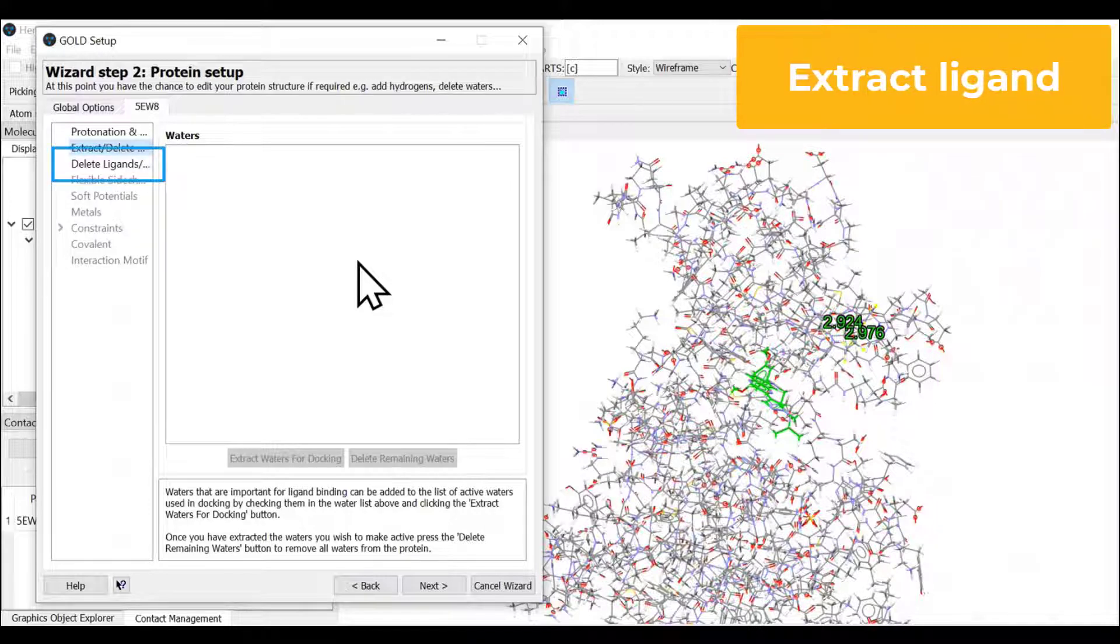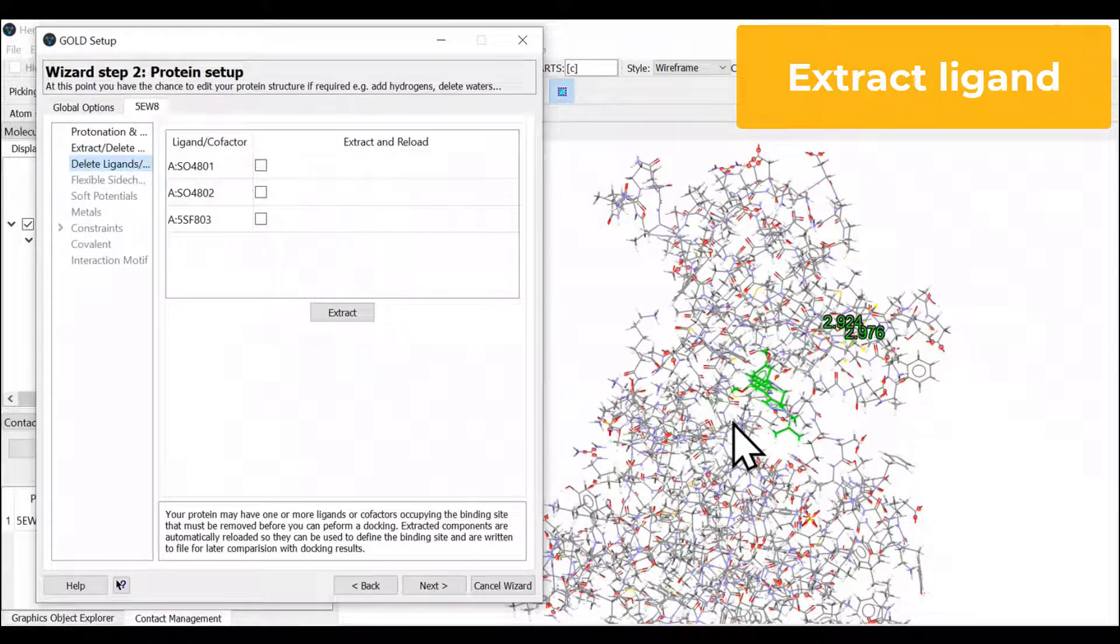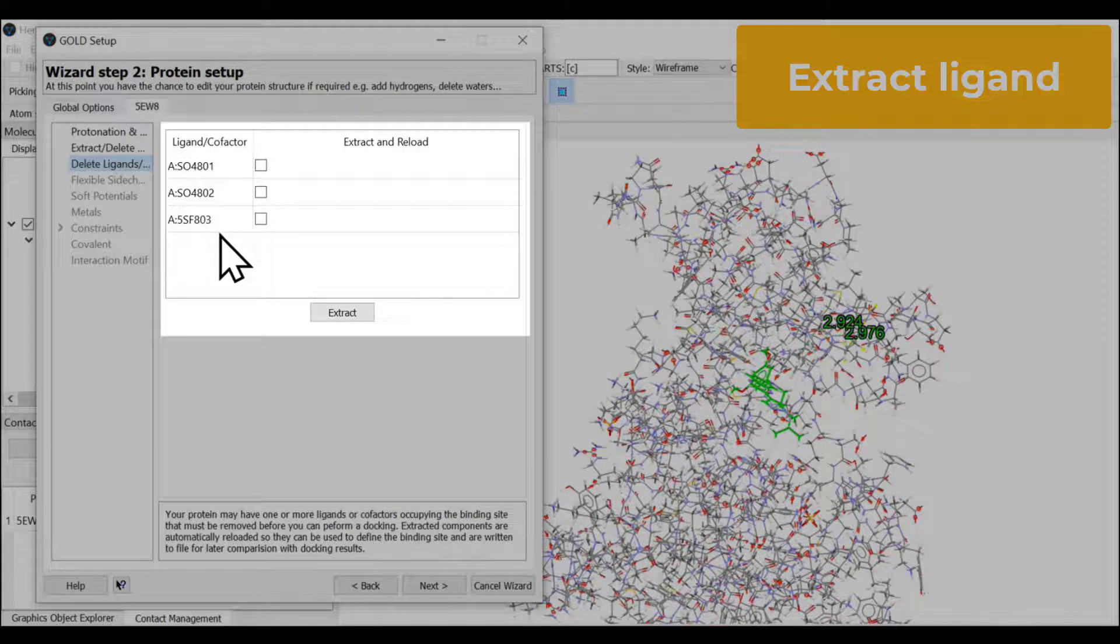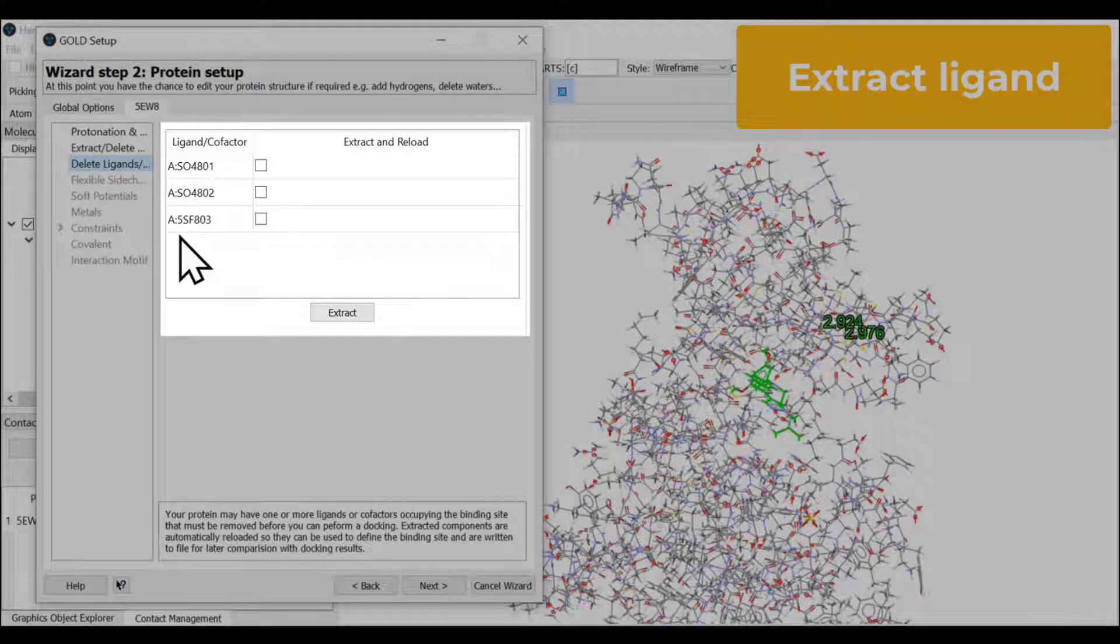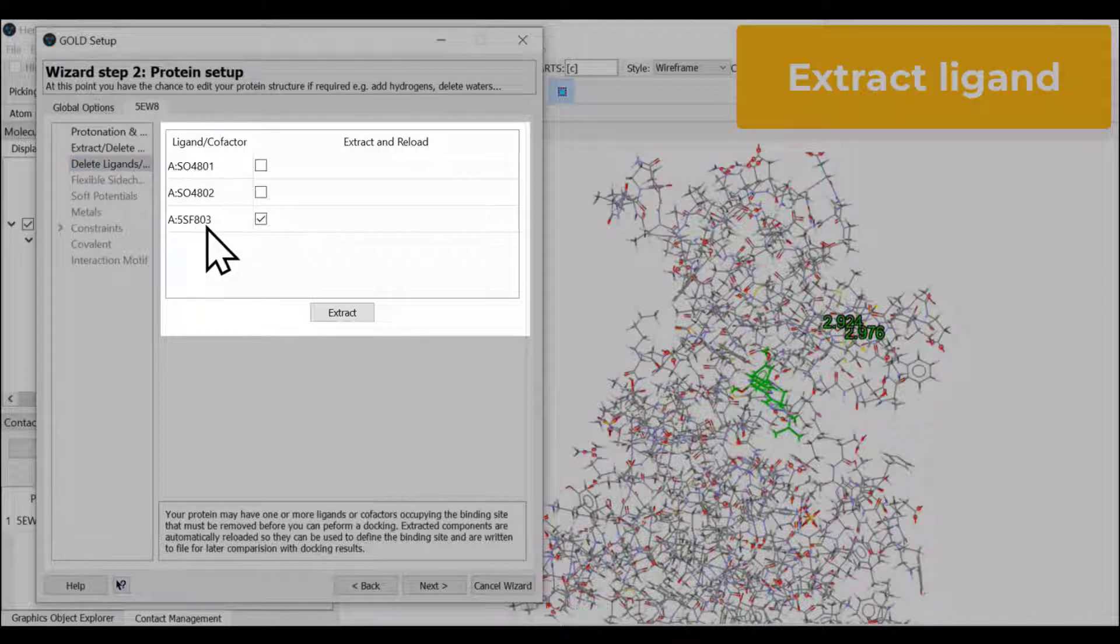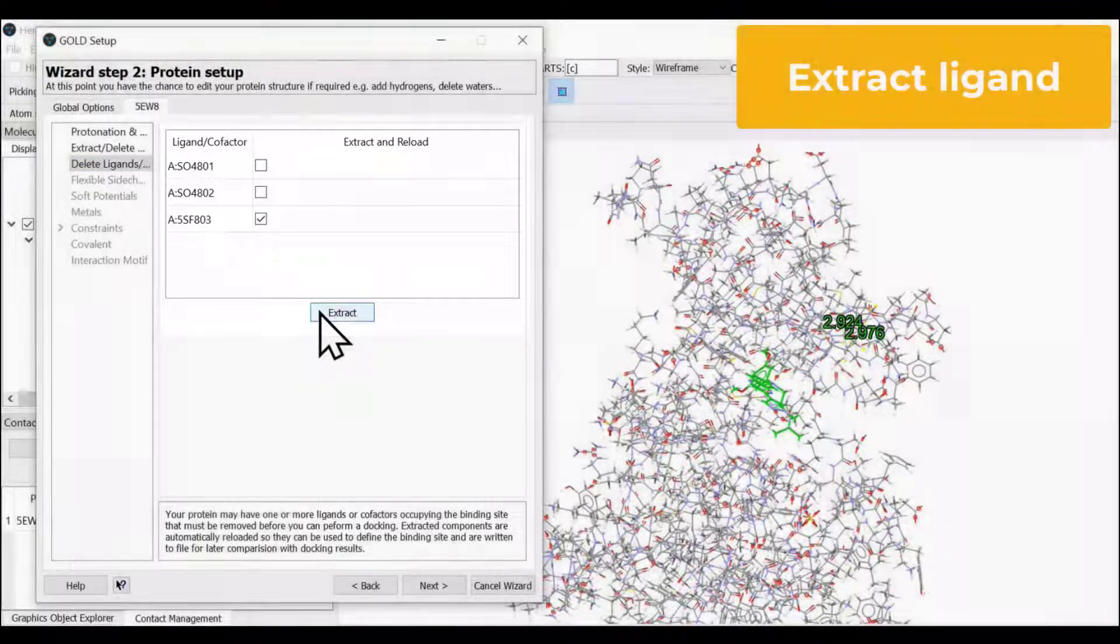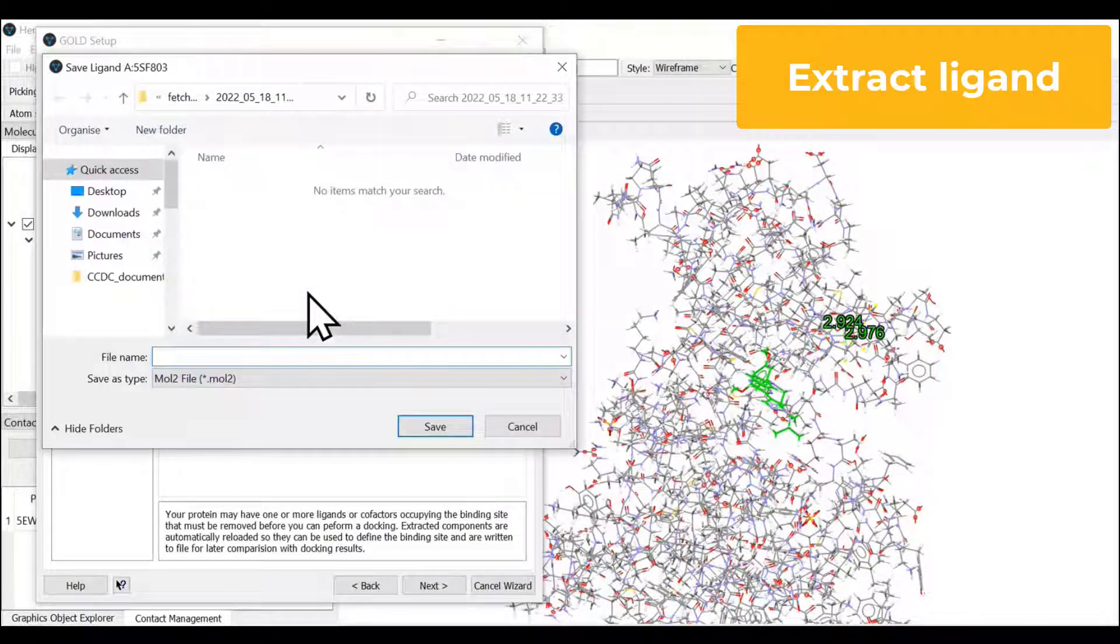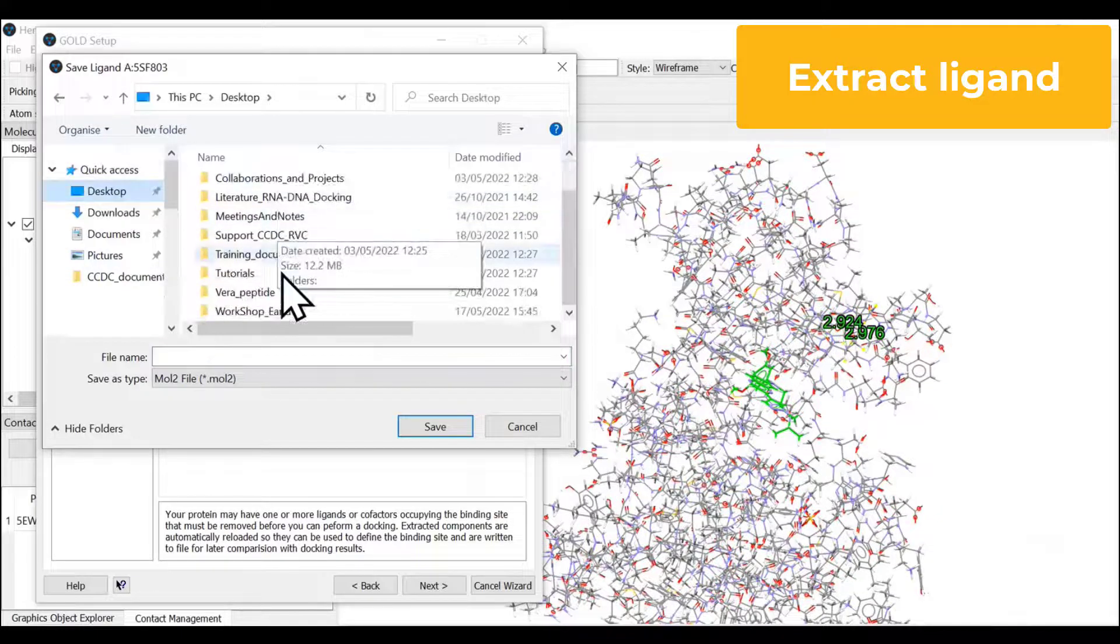Next is extracting your ligand molecule that is already present in the co-crystal. This is the ligand molecule. These are two sulfate ions we won't touch. We're going to select the ligand molecule 5SF803 and say extract. Now we can save this particular ligand molecule in our working directory.